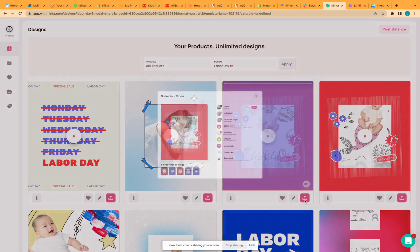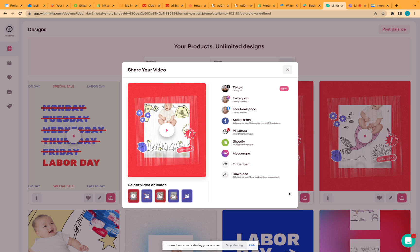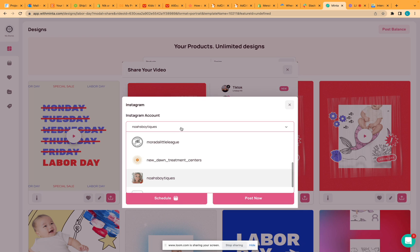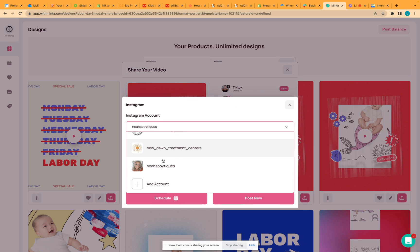Go to any video and click the pink share button at the bottom. Select Instagram, and then under where it says Instagram account, go ahead and click add account.